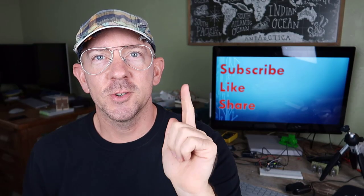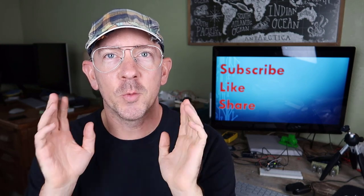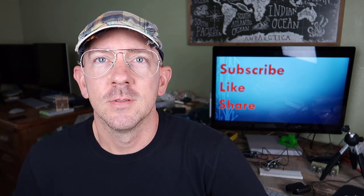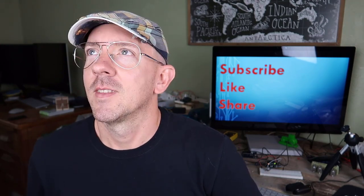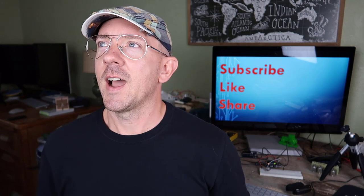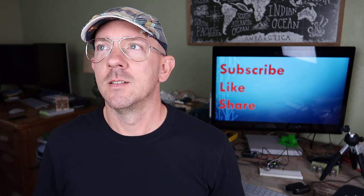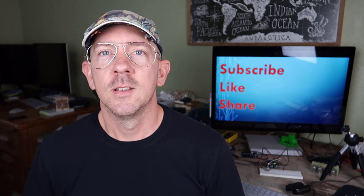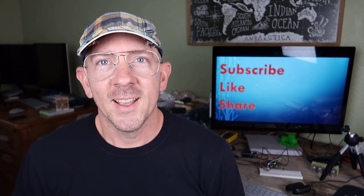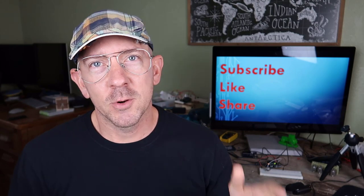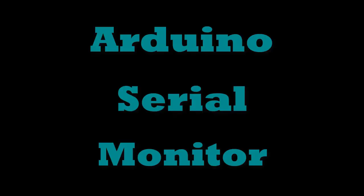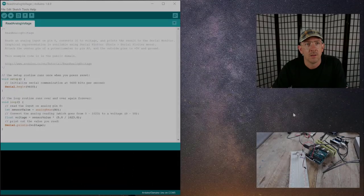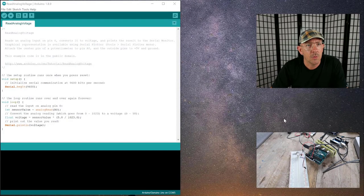Hey guys, maker CK here and today I want to show you the Arduino serial monitor. That wasn't very exciting or dramatic. I want to try it again. Hey guys, maker CK here and today I want to show you...